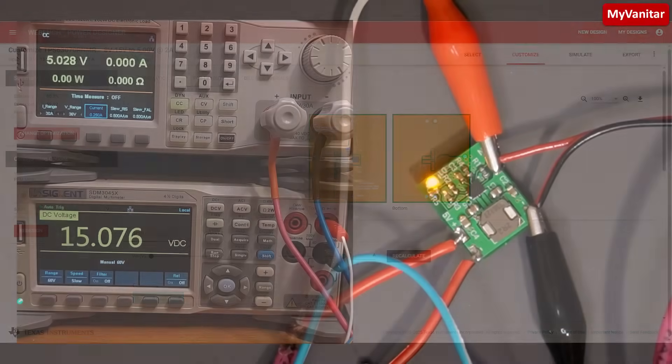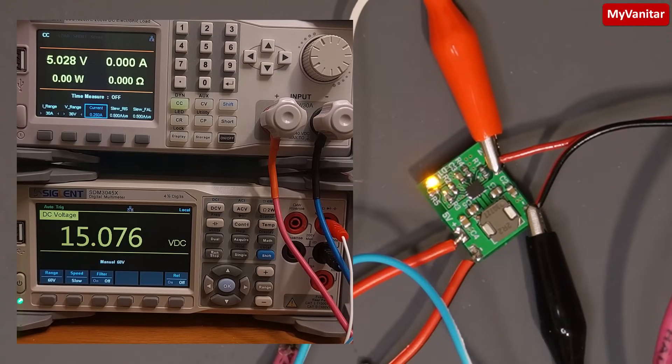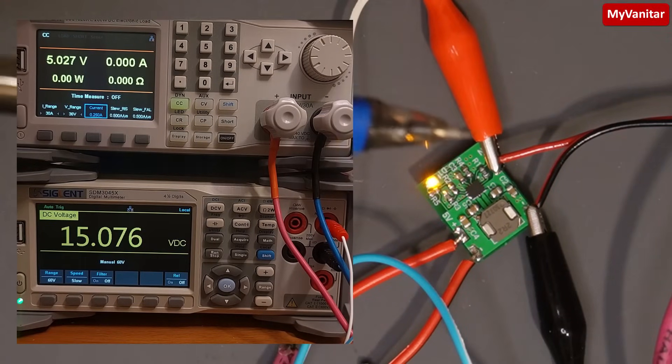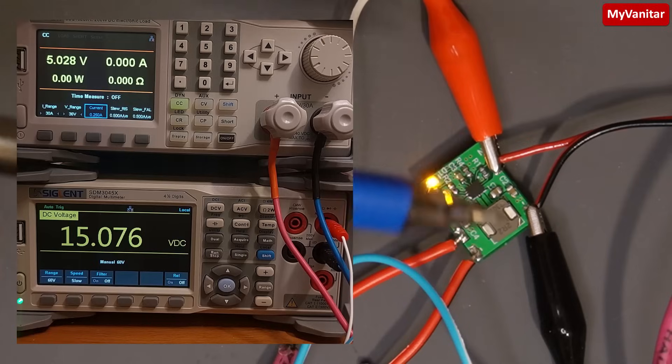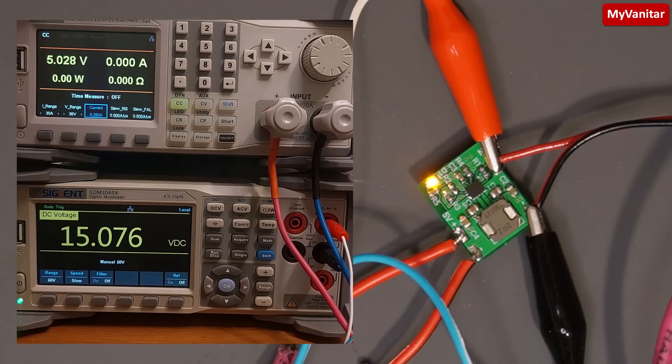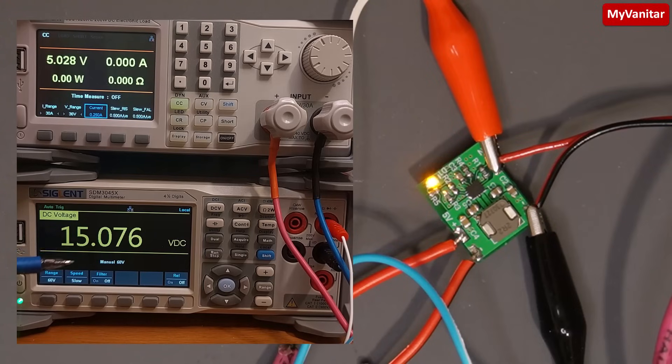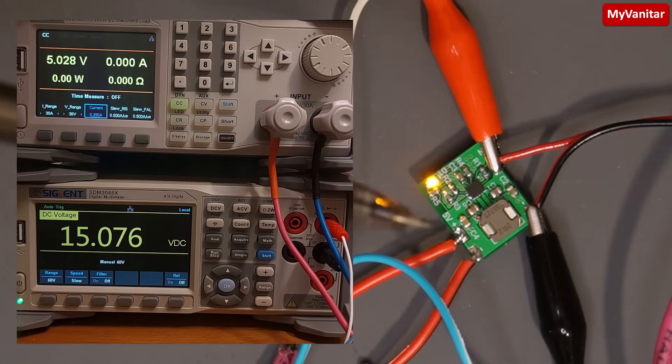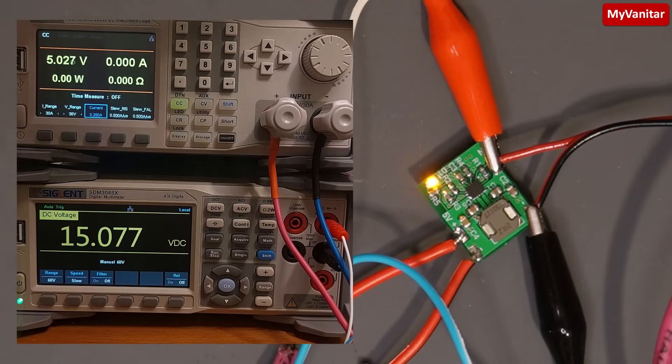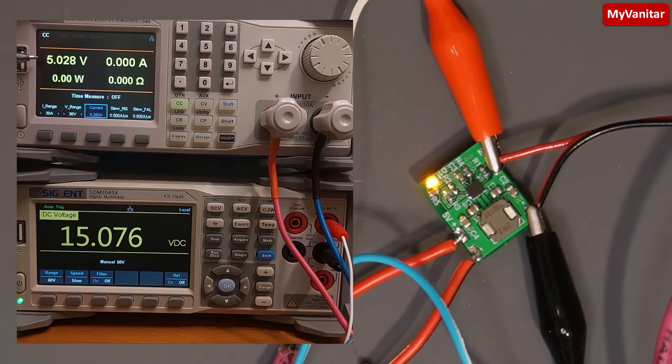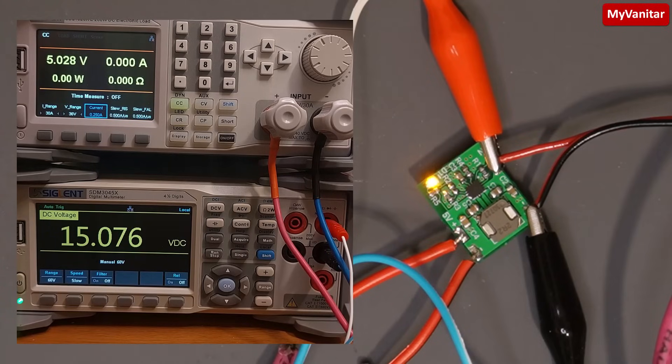All right, I prepared this test setup to test the buck-boost converter board. These two clips read the input voltage; they are connected to the multimeter, so this 15 is the input voltage. These two wires are connected to the output and also connected to the DC load, so this DC load shows the output voltage, which is 5 volts. At the moment, there is no load at the output.